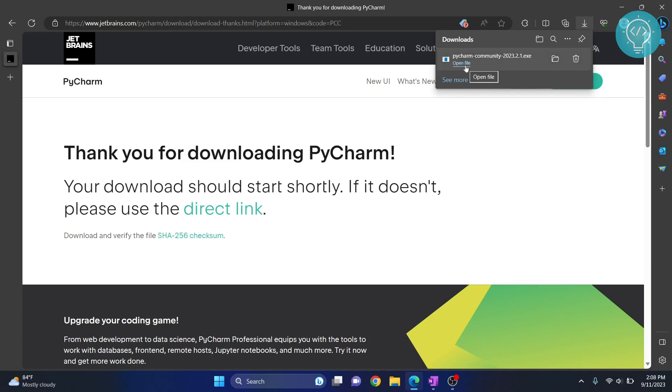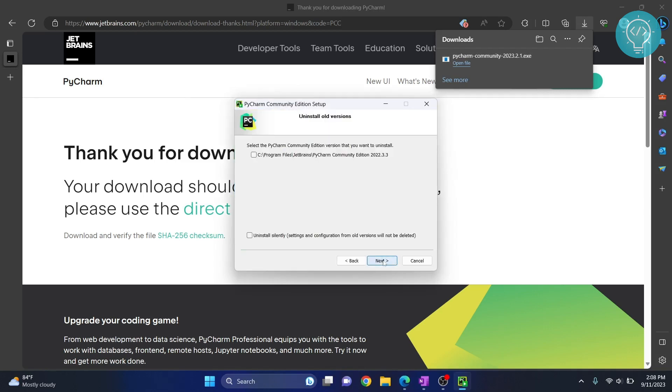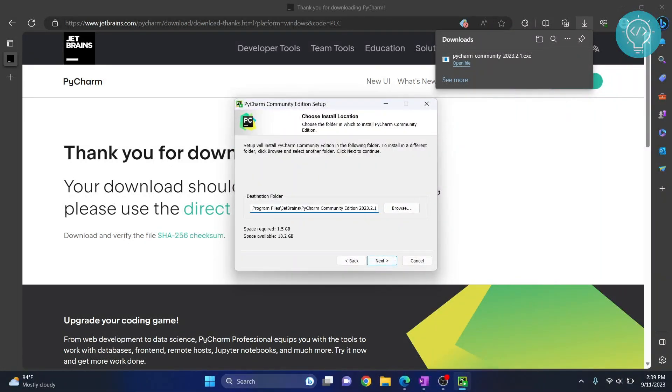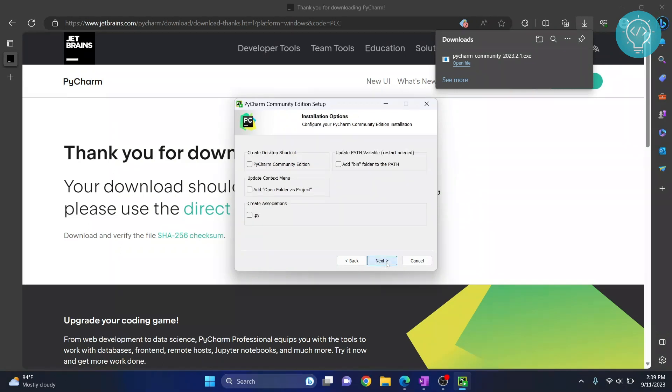Your setup wizard will start. Click on next. Now you get the option to select the folder where you will install PyCharm. This is the default one. You can change it to anywhere you like by clicking on this browse button. Now click next.